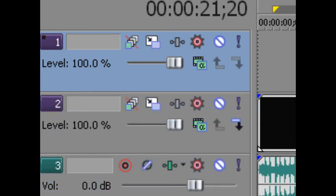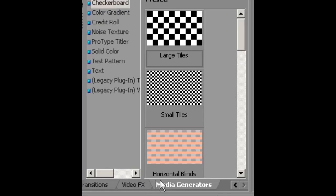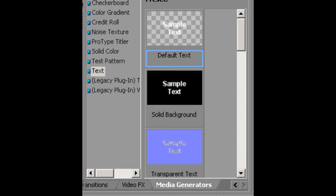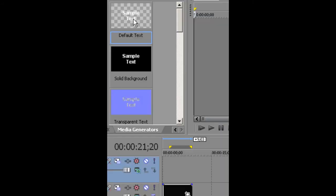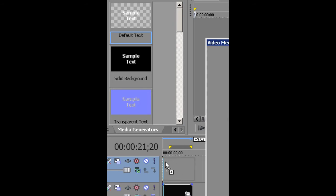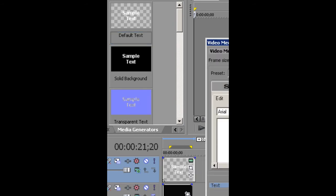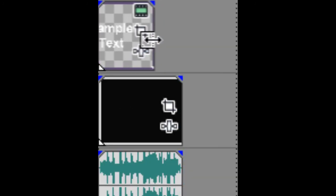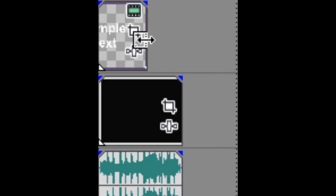Go to the media generators, then go to text and get default text, and drag this down into the new video track. Then resize it and you're done.